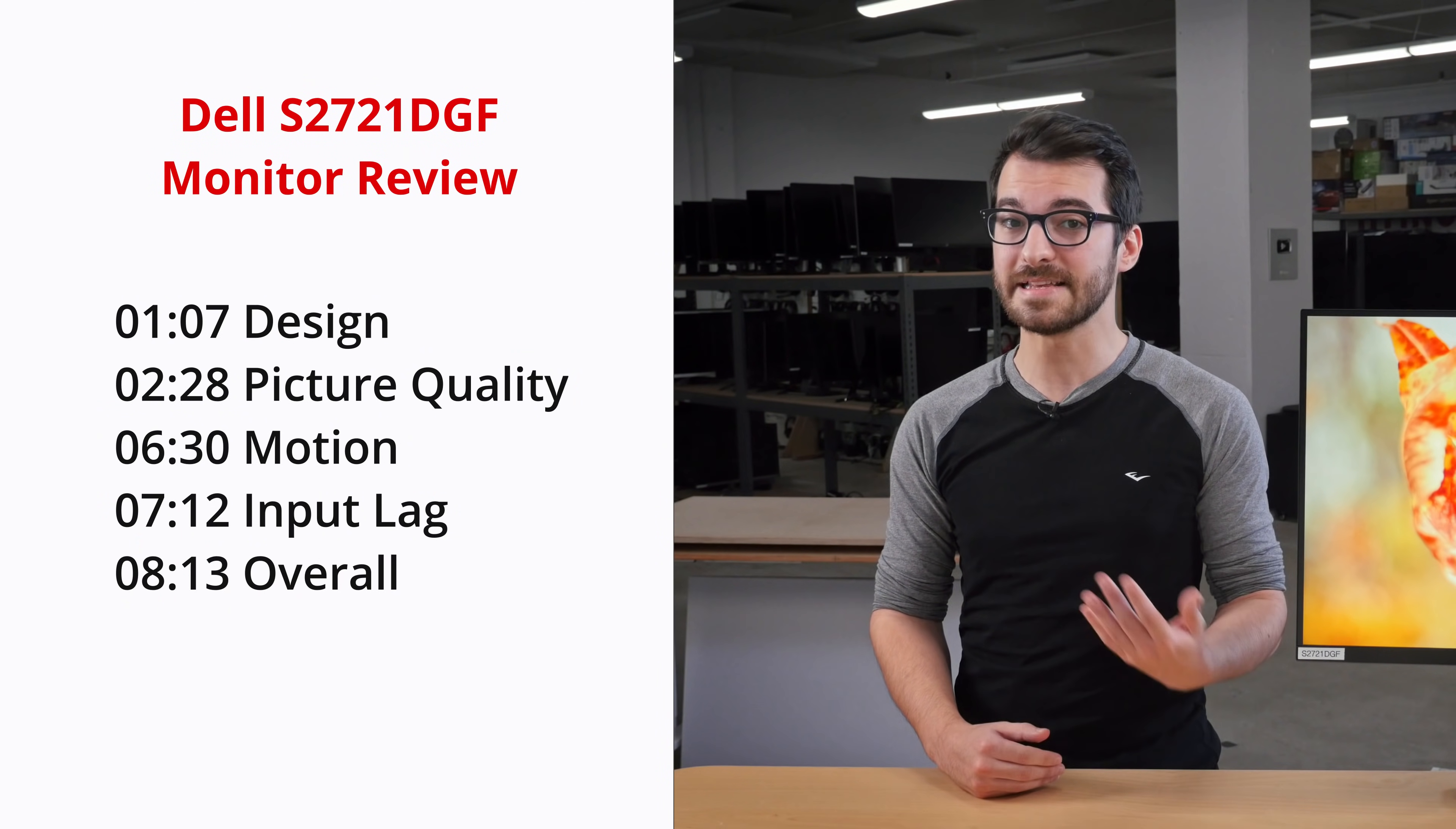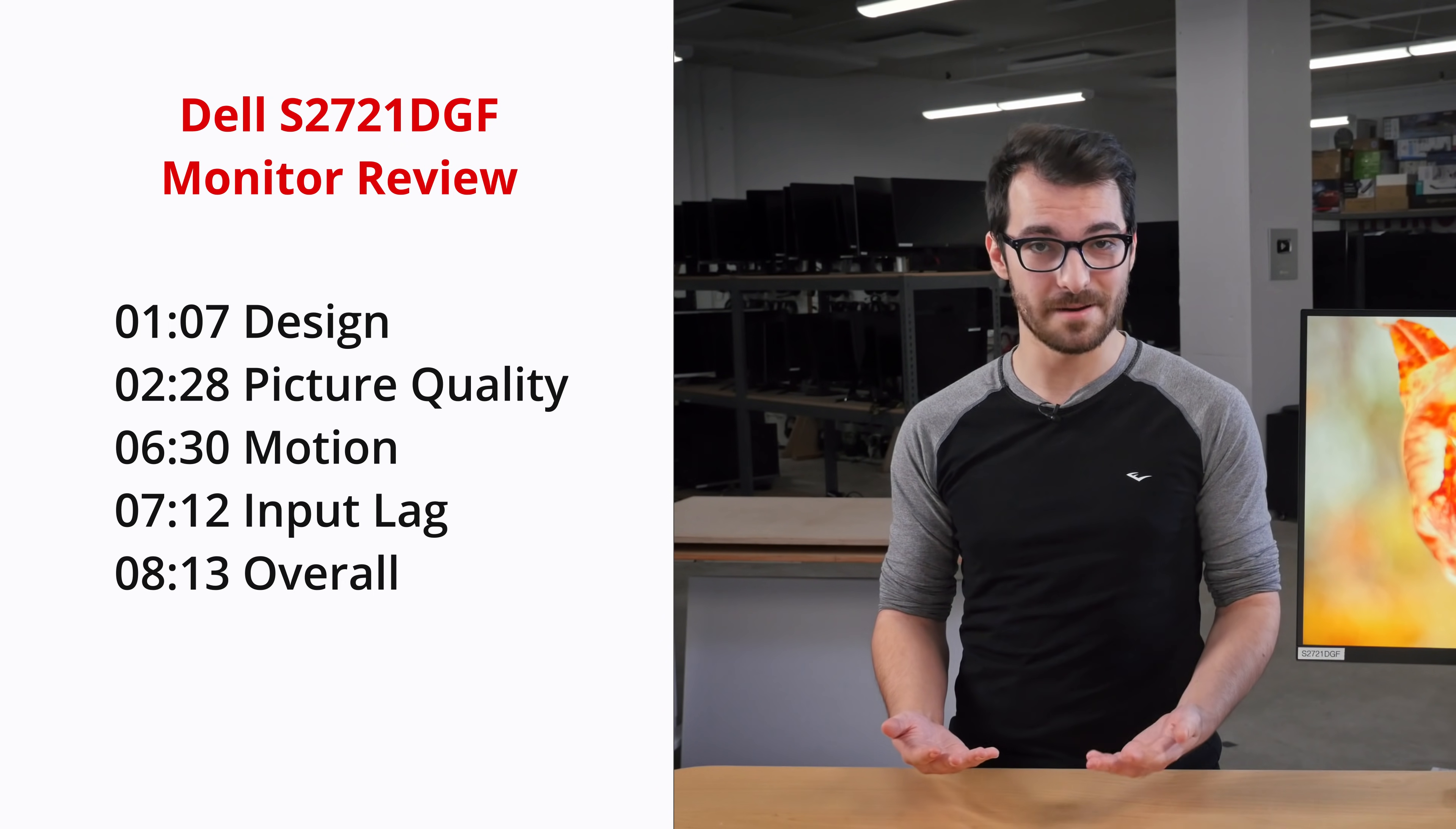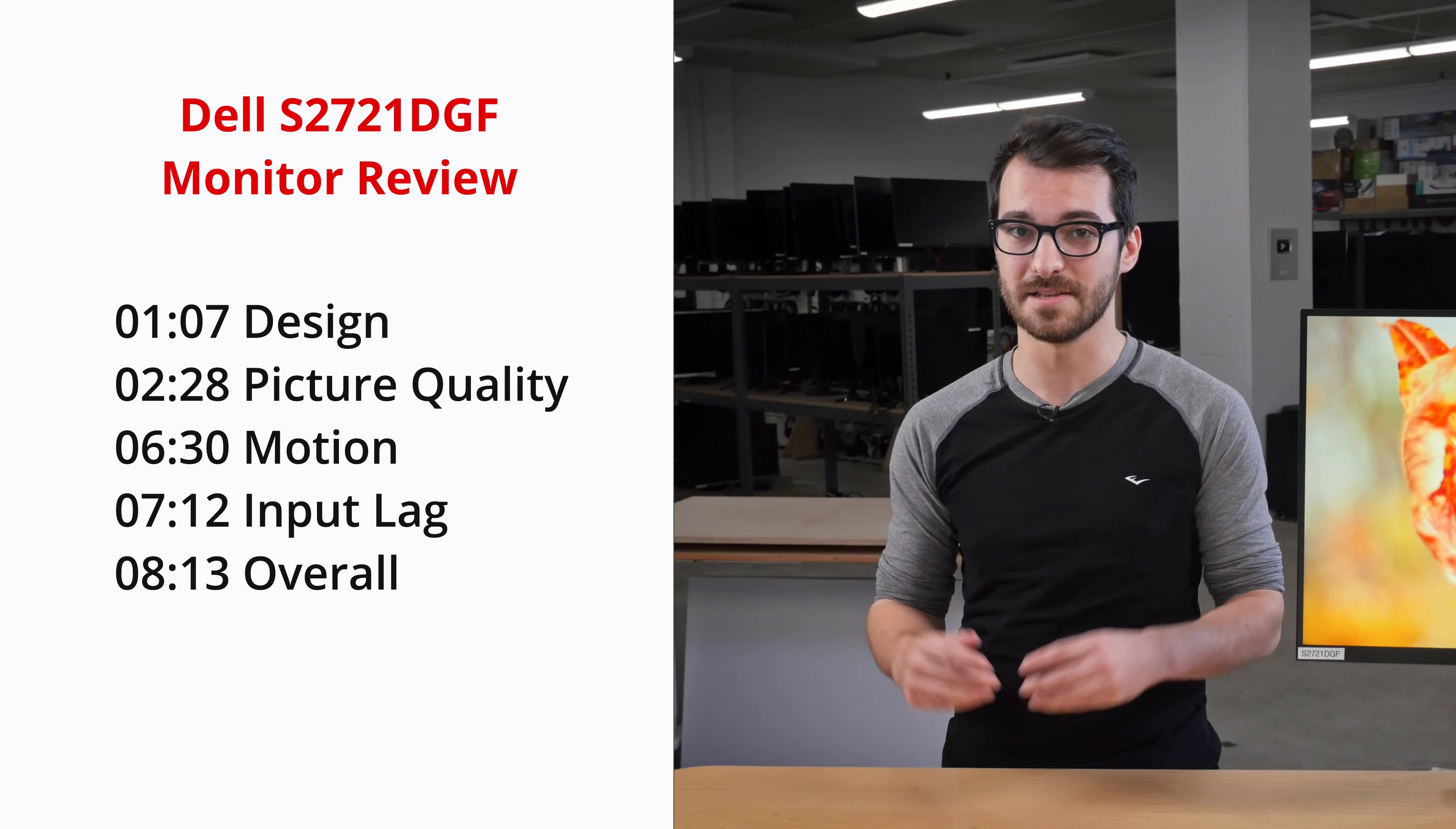First, we'll look at the design of the monitor and then move on to the picture quality. We'll look at the motion handling and input lag and then compare it to other competing models which are currently available. If you'd like to skip straight to our test results, see the links in the description below.